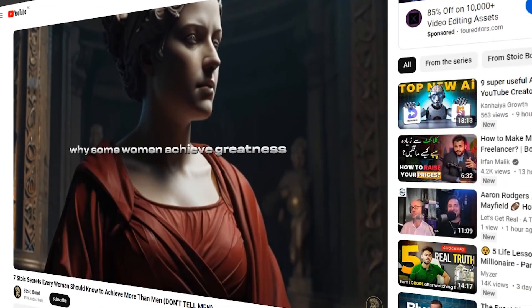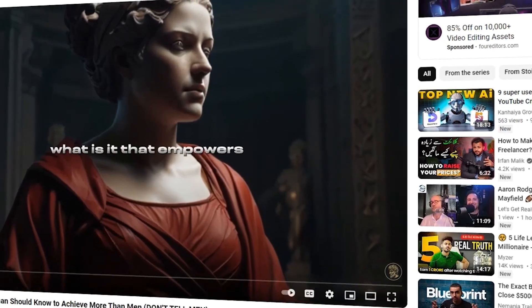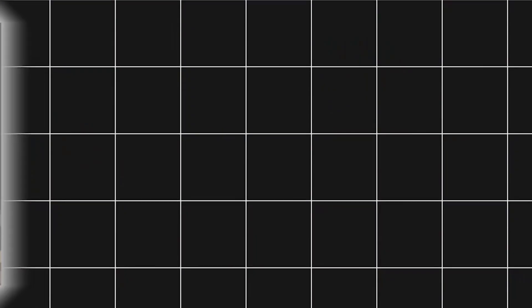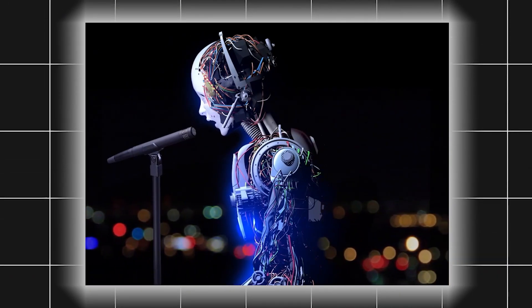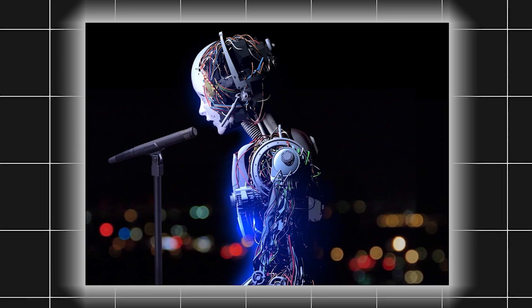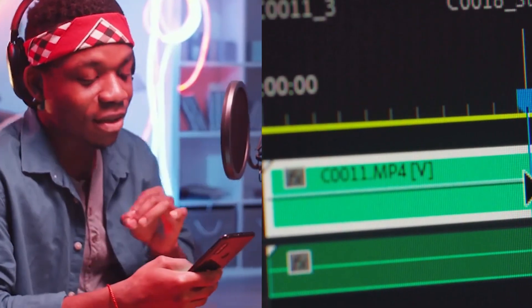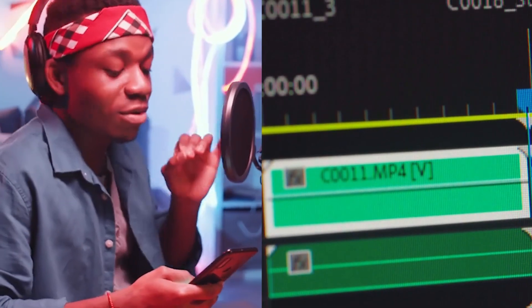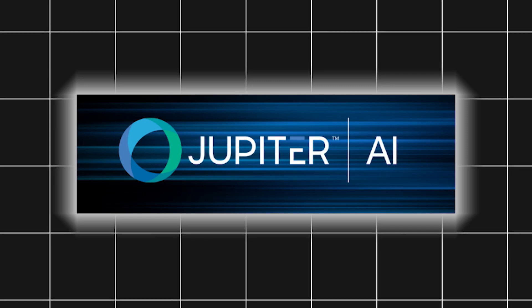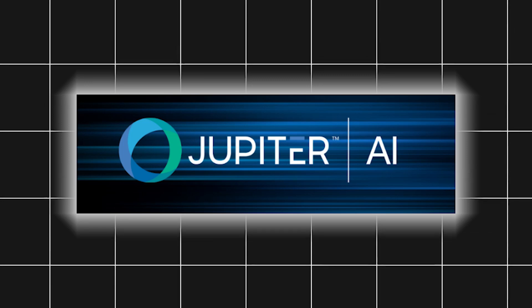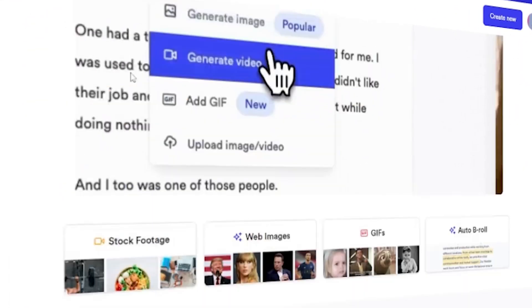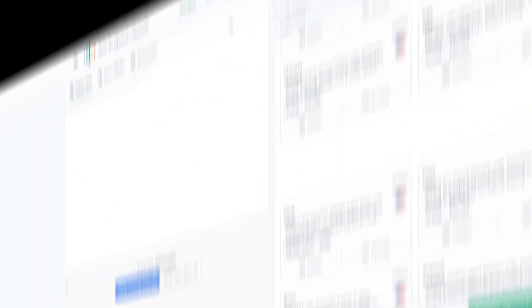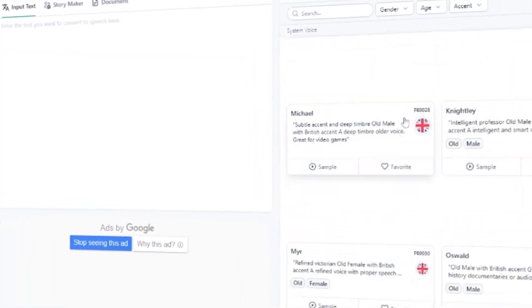I created a video similar to what you've seen on Stoic Bond's channel. You'll notice that the AI voice sounds eerily similar. I didn't need a voice artist or a high-end editing suite. It was all handled by AI tools. Now, let's talk about the tools in detail so you can replicate this process yourself.